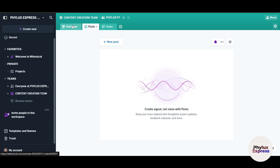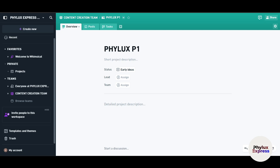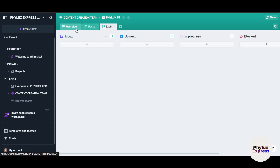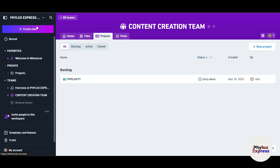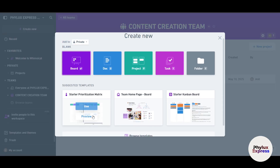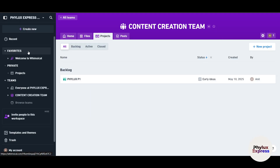You can create posts within your team and control who has access — for example, only 5 out of 10 people might access the task tab. To create new content, click 'Create New' and choose from the starter pack: board, document, task, folder, and more. I hope you found this video very useful. If you have questions, let me know, and thanks for watching.